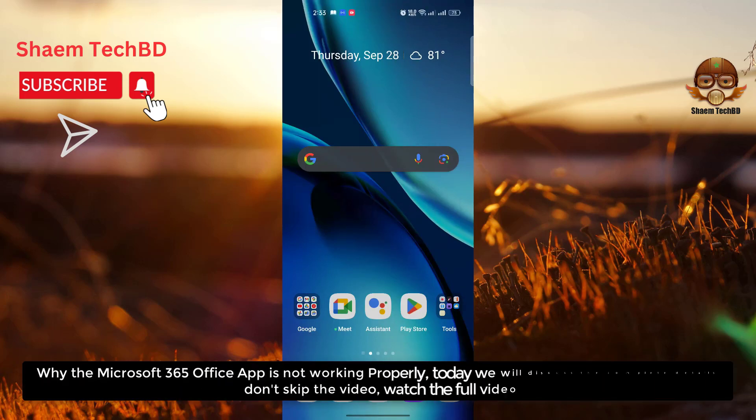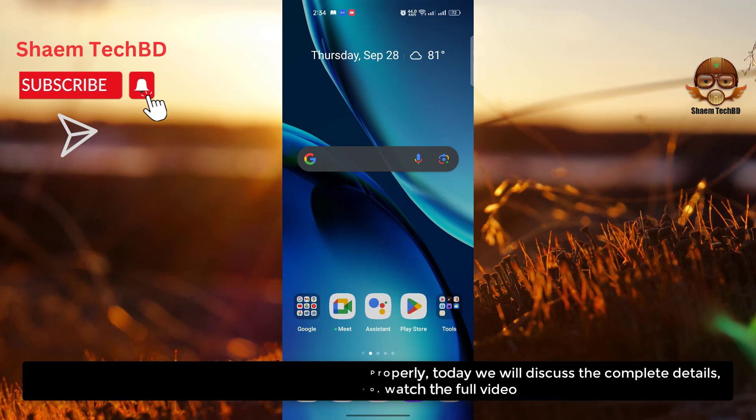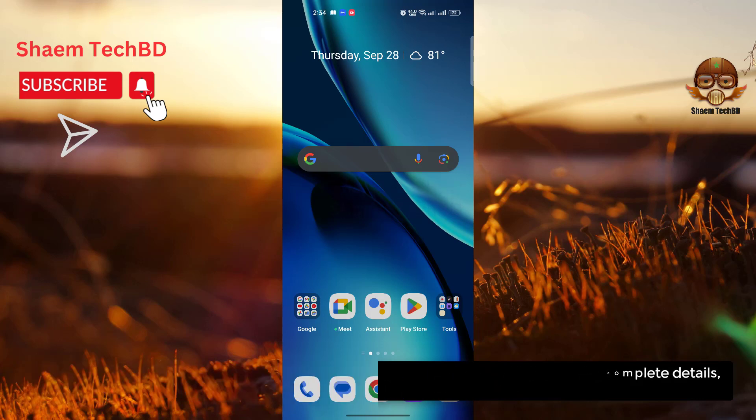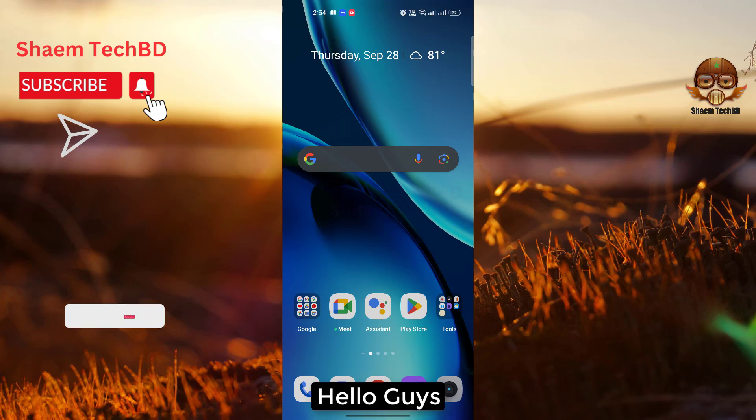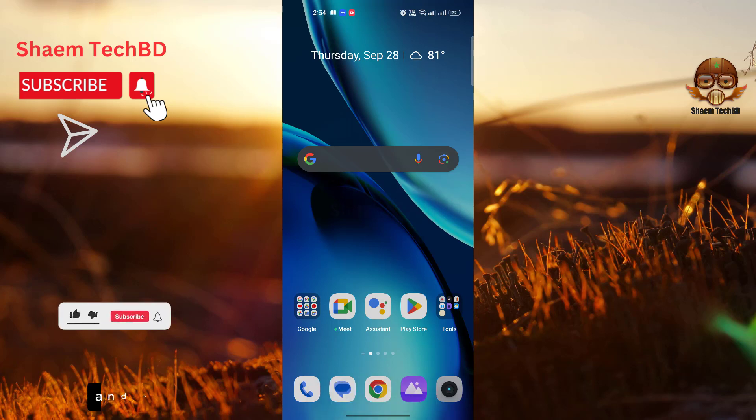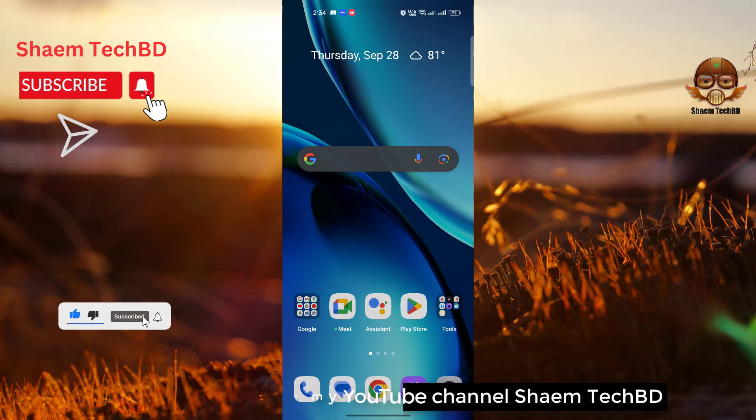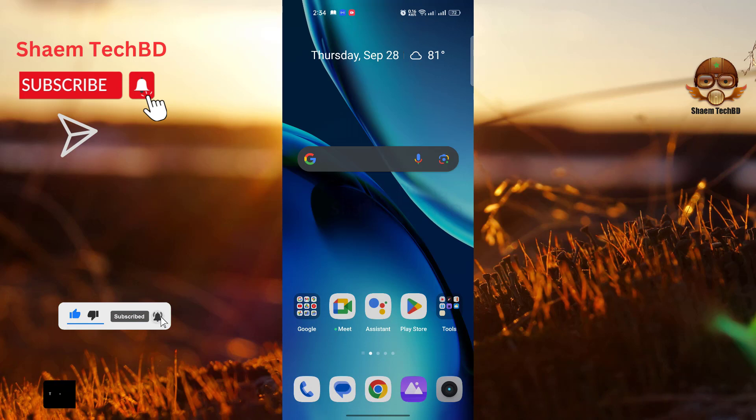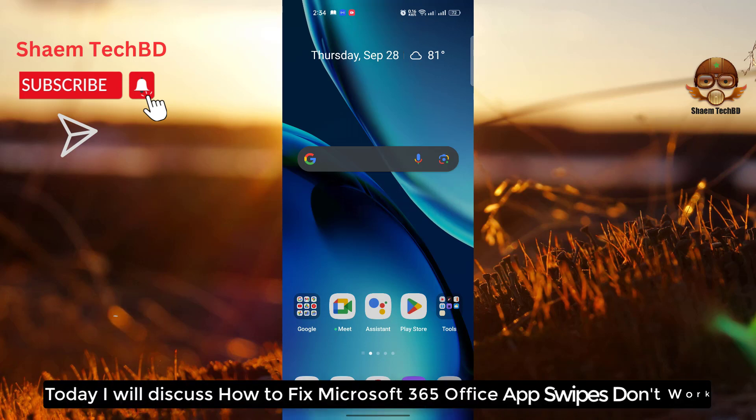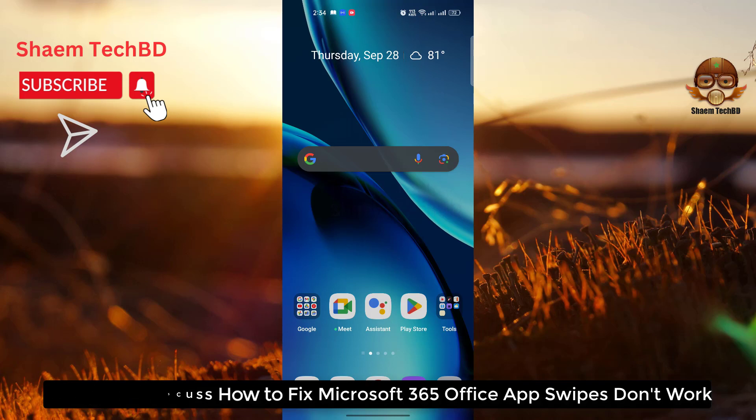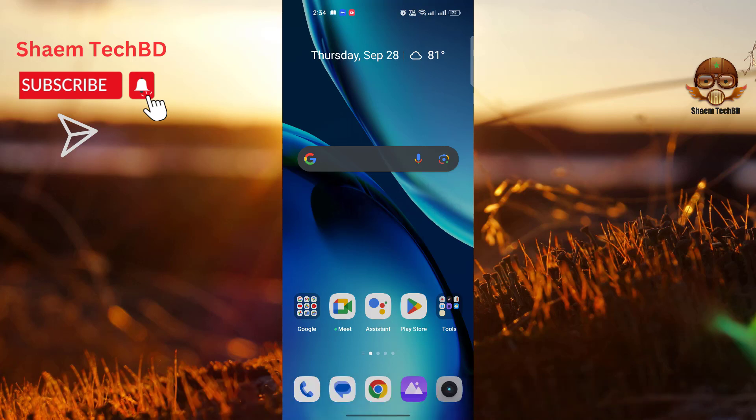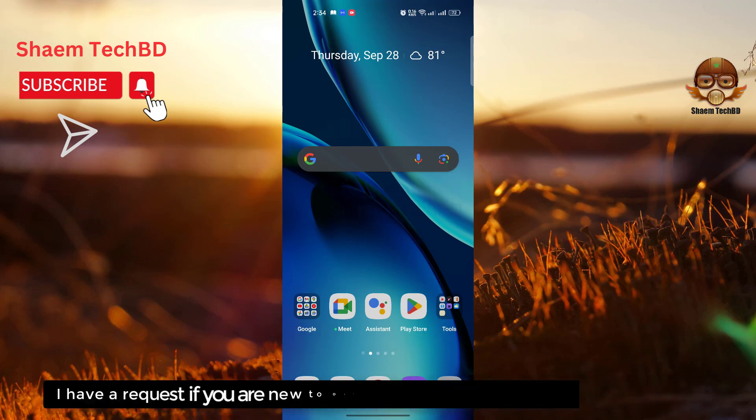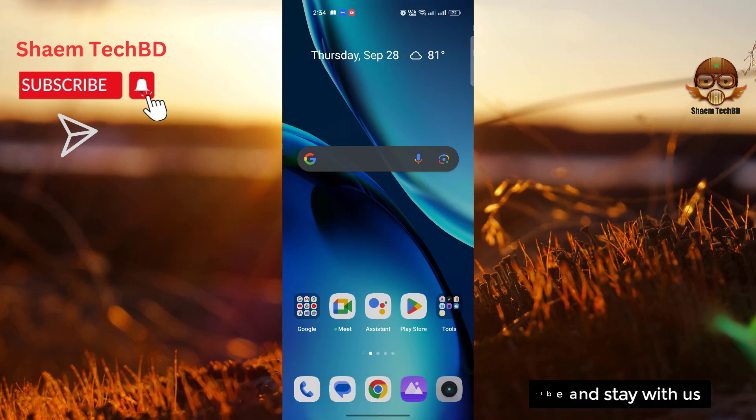Why is the Microsoft 365 Office app not working properly? Today we will discuss the complete details. Don't skip the video, watch the full video. Hello guys and welcome back to my YouTube channel SamTechBD. Today I will discuss how to fix Microsoft 365 Office app. If you are new to the channel, please subscribe and stay with us.